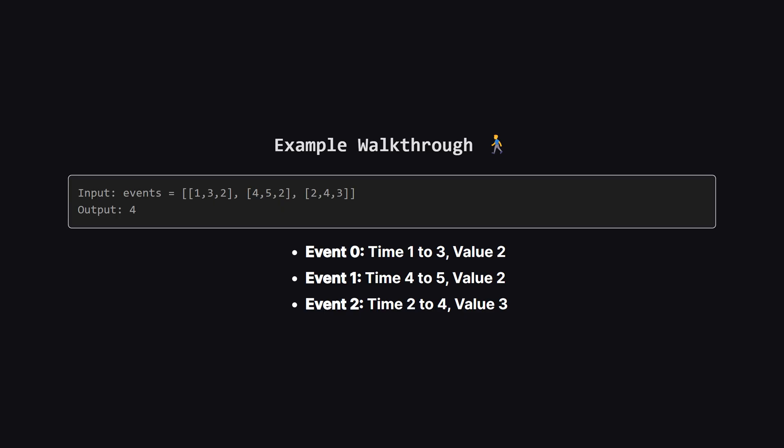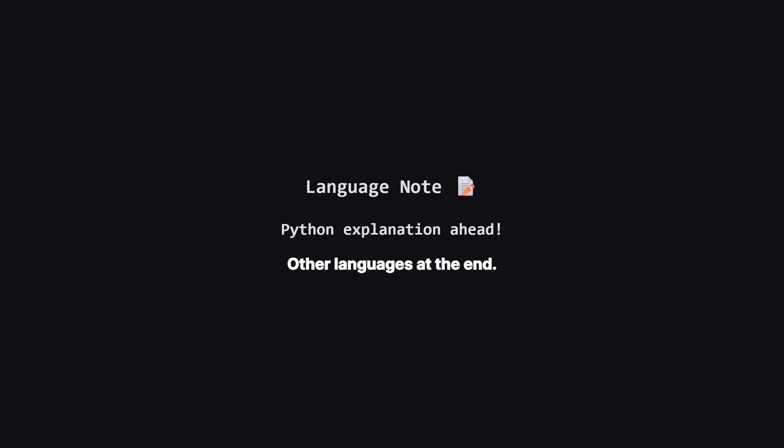If we pick event zero, it ends at three. Event one starts at four, which is valid because four is greater than three. The sum would be two plus two, which is four. If we tried to pick event two, it starts at two and ends at four. It overlaps with event zero and event one, so we can't pair it with anything. The best we can do is the pair of event zero and event one, giving us a total of four.